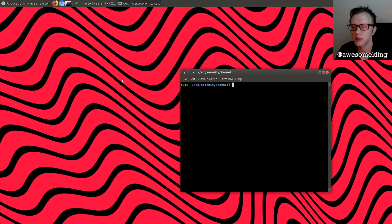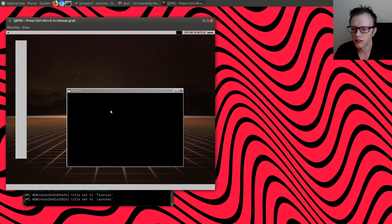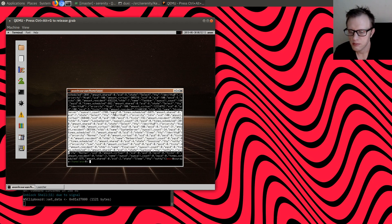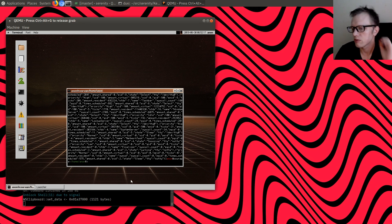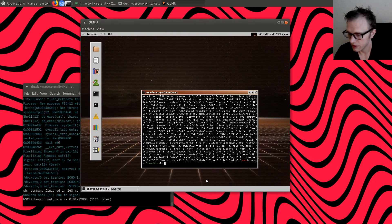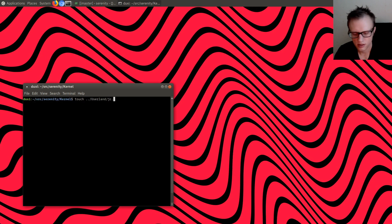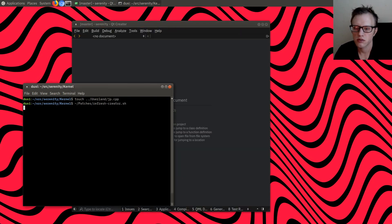Hello friends, today we're gonna make a JSON pretty printing tool. Now that we are starting to add some JSON data to stuff like the proc file system, it's a bit tedious to have to stare at raw JSON output. It would be nice if we could format it with some indentation, maybe some color. We'll call it JP for JSON print.